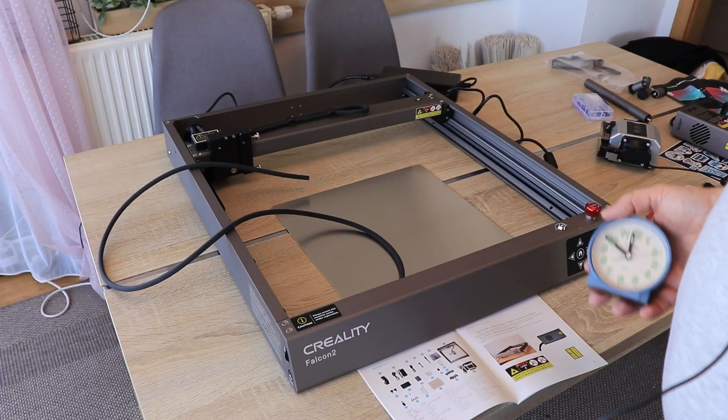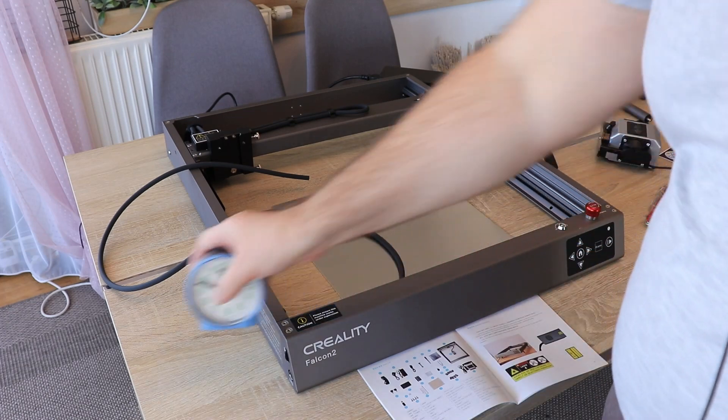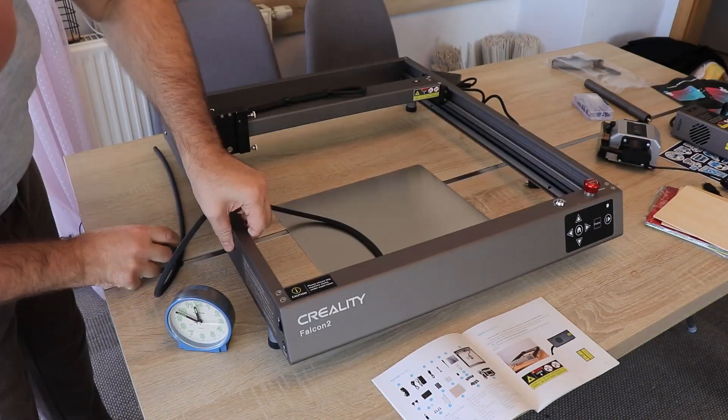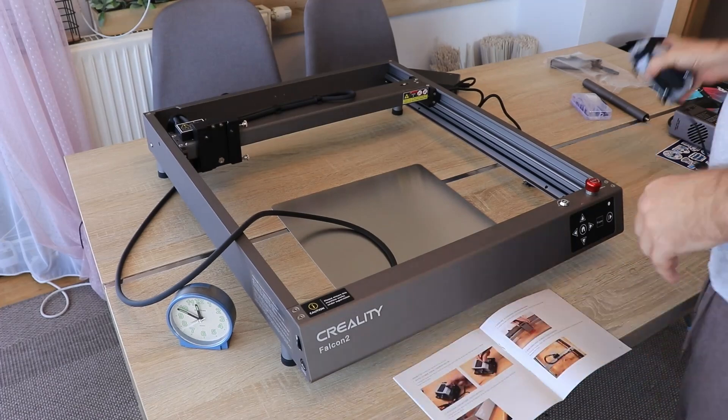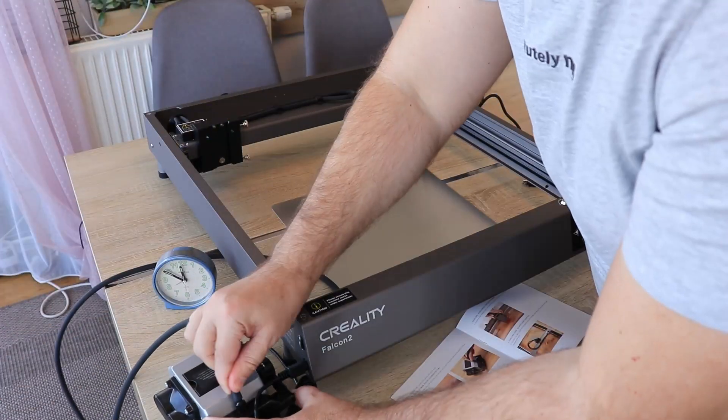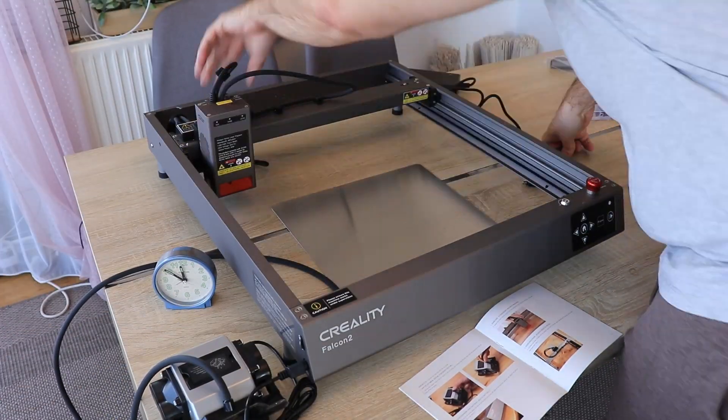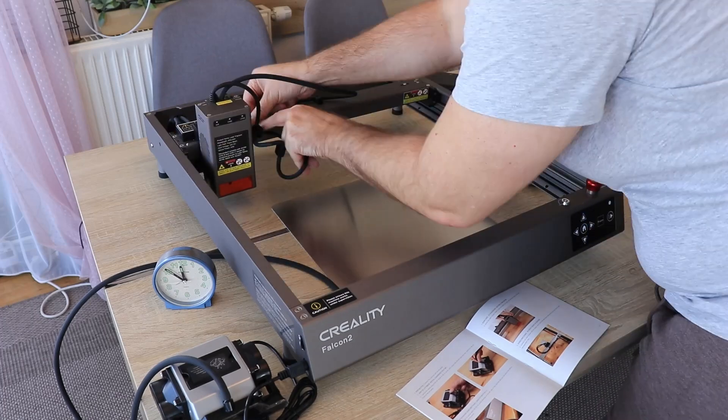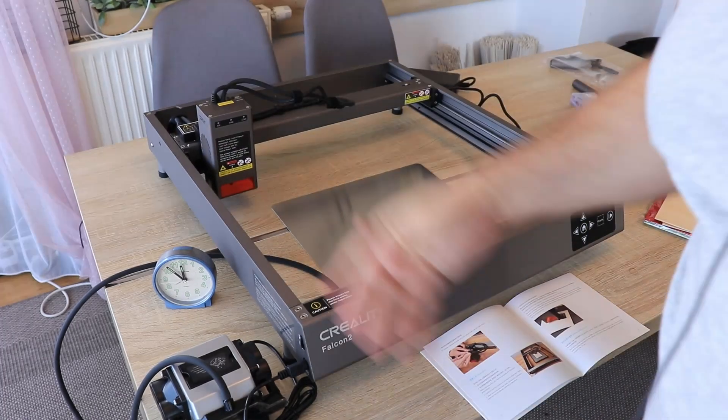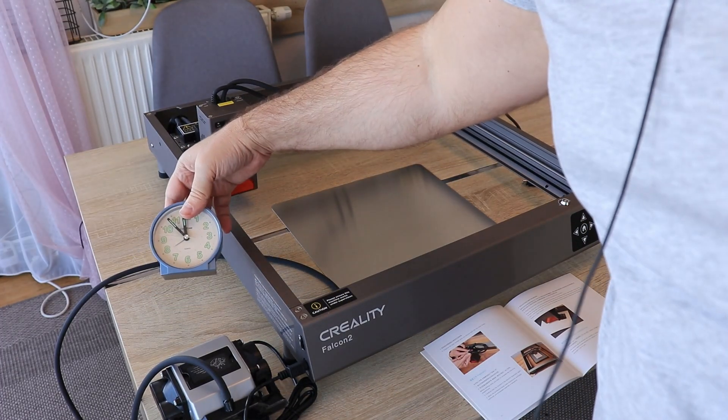And now the assembly, well let's measure the time. I'm starting with installing of four legs and then installing the air pump and installing the module and connecting the pipe to it. Ready for engraving in approximately five minutes.